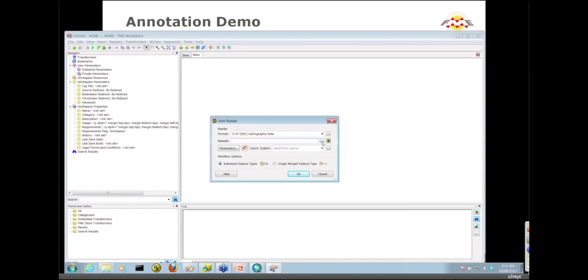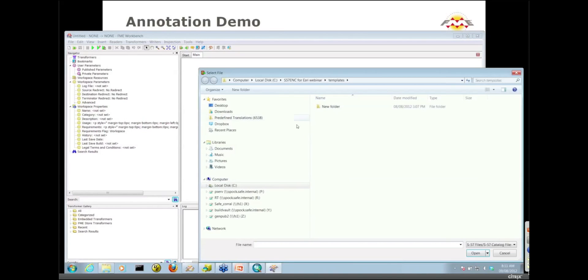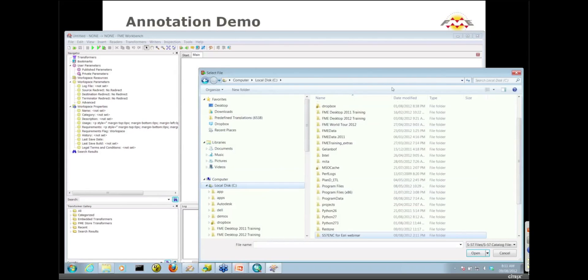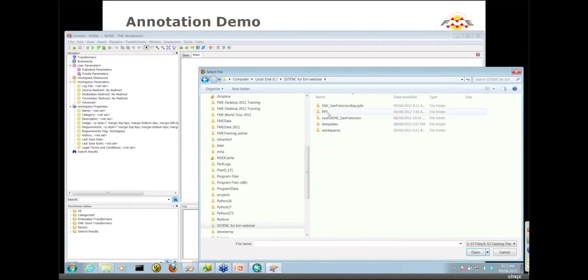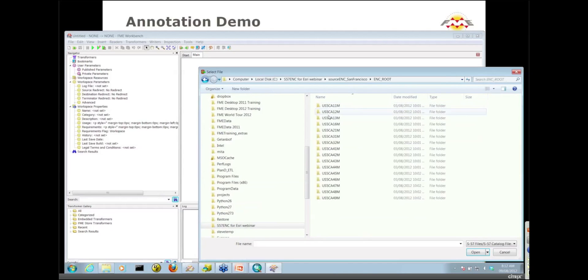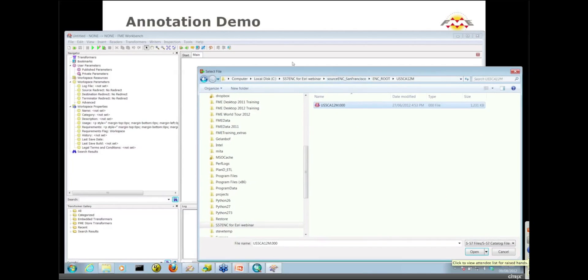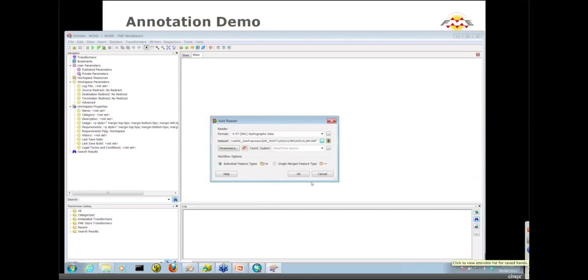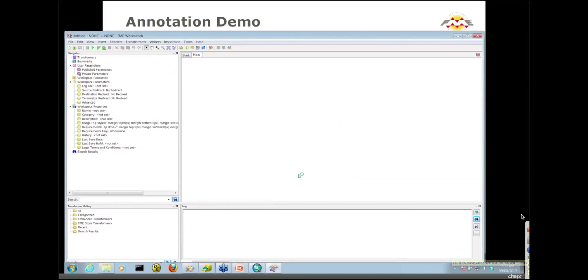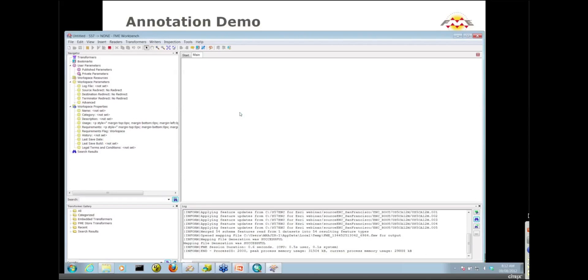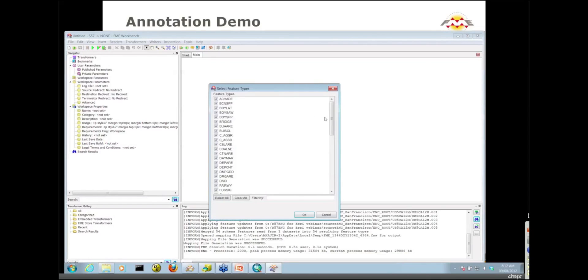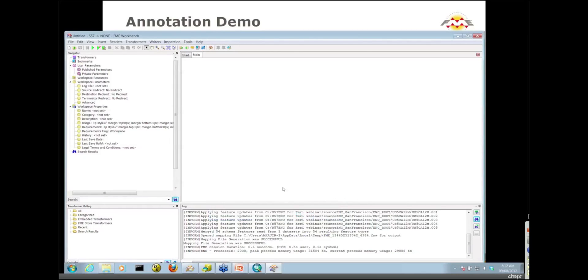I'm going to load data from one of the tiles in my S57 dataset, the 12M tile with .000 as the extension for S57 files. Workbench is scanning and presenting me with the layers in that particular file. I'm only interested in the soundings, so we'll check that on.